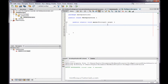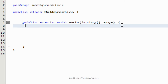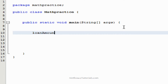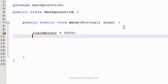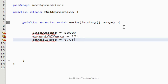First we need our scenario. We're going to say that the scenario is: I'm going to do a loan to a friend for $5,000. The loan amount would be $5,000. He would pay me back over a period of 15 years. The interest rate would be 6%. I think that's all the variables we'll need for this.